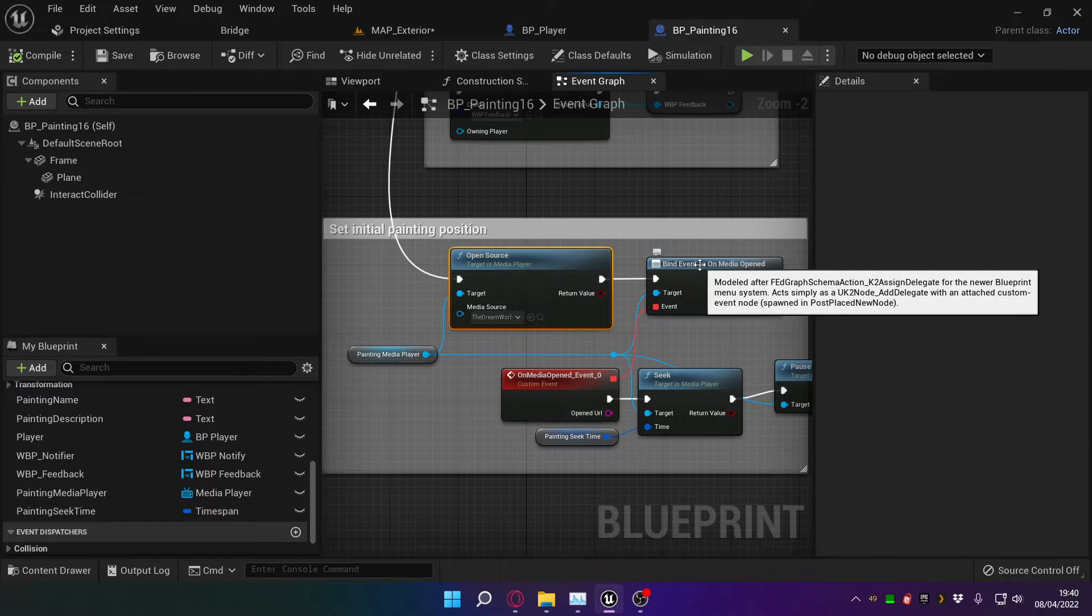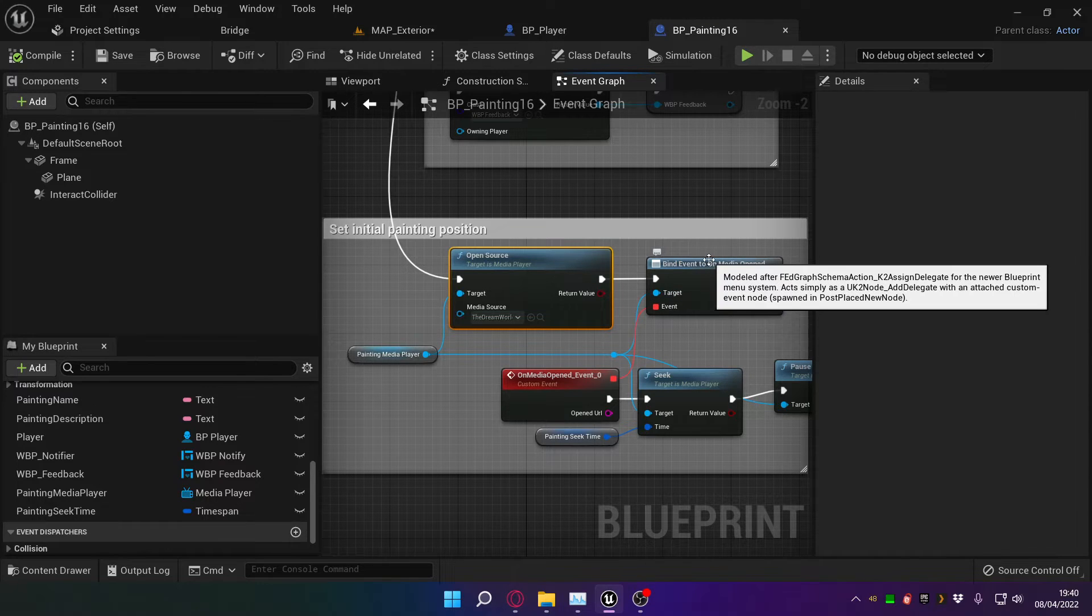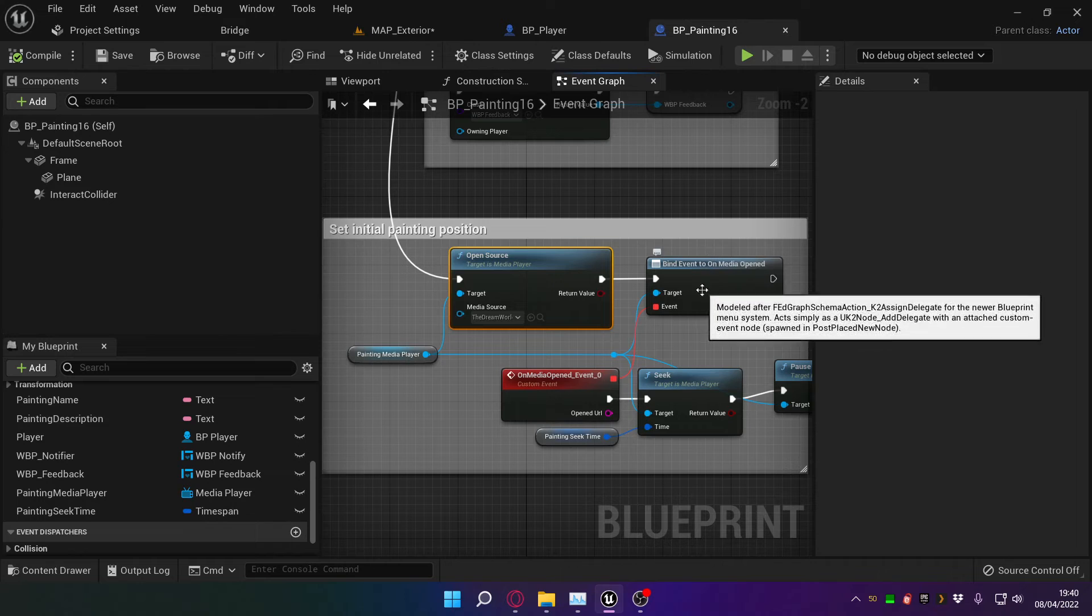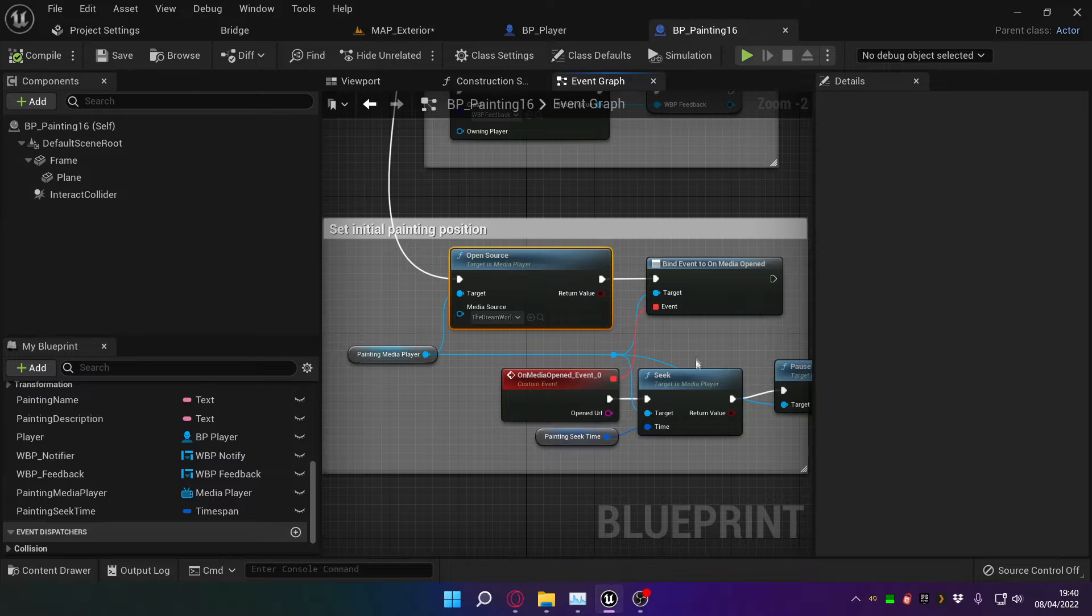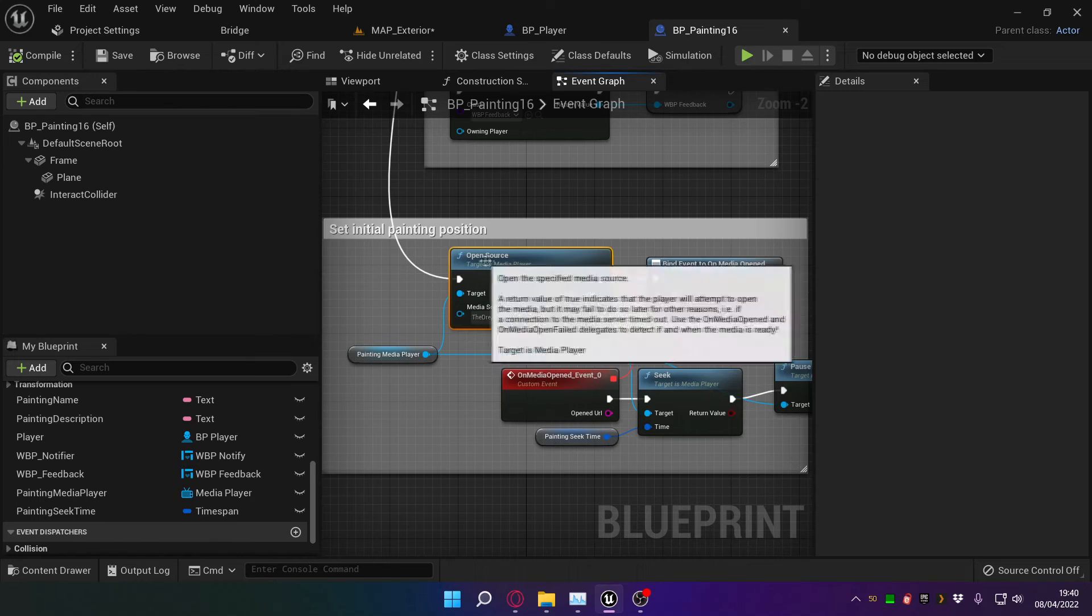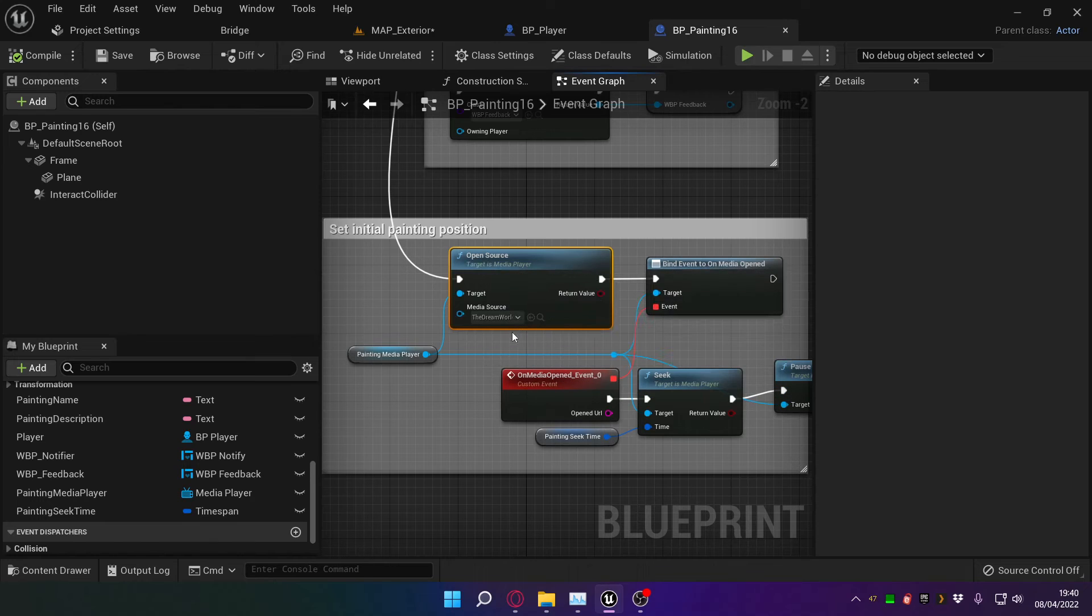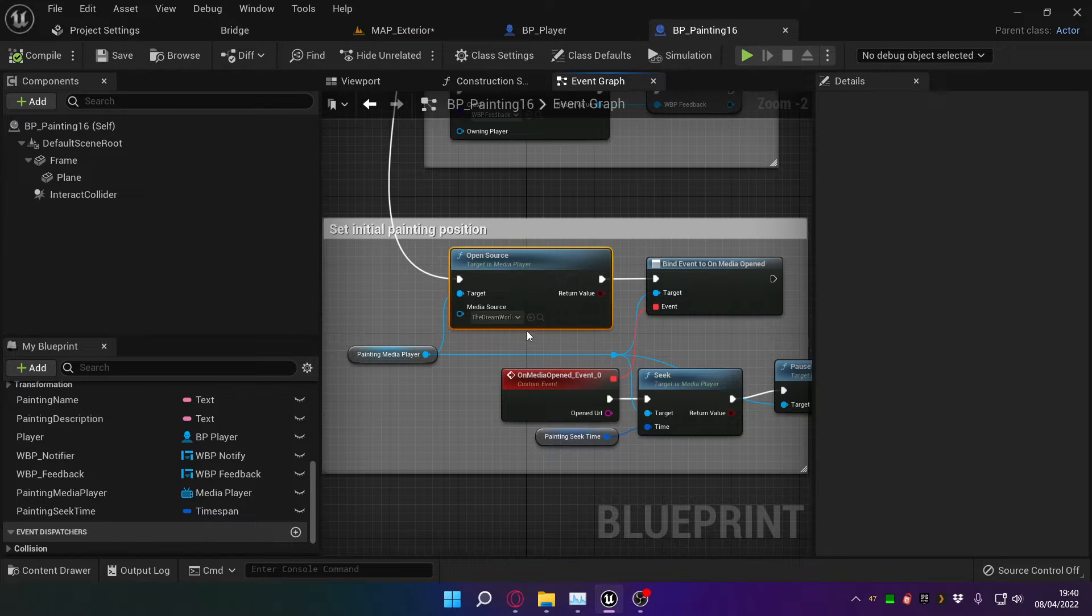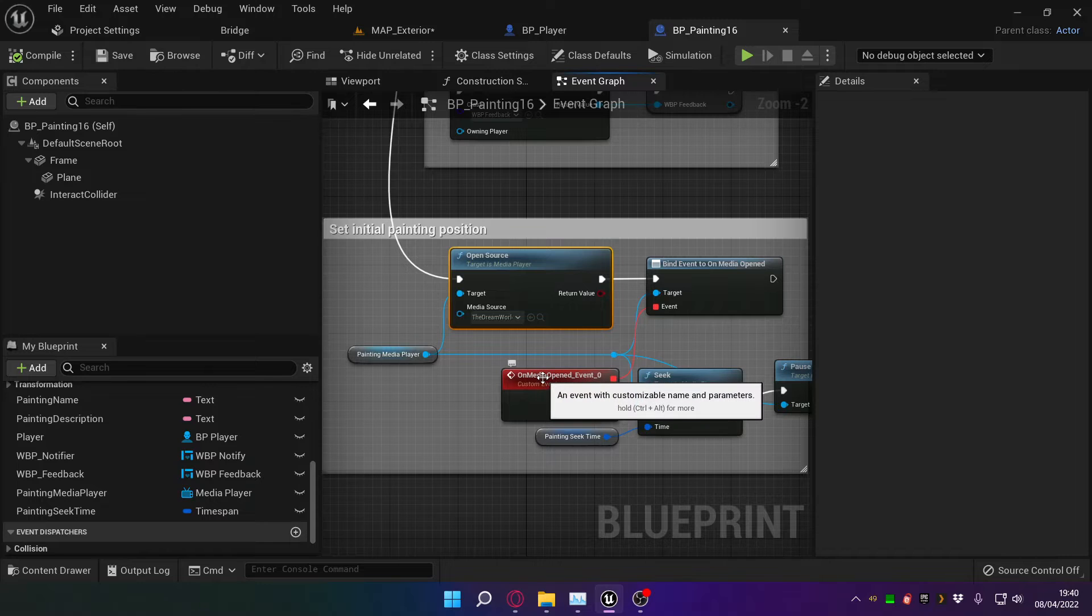We then use this bind event on to on media opened. And the reason we use this bind command here is because if we just continue the code there, the game assumes that the video file was opened and then runs the next code. By using this bind on media opened, we make sure that the code waits until the media player is ready with the file loaded before it runs the next command.